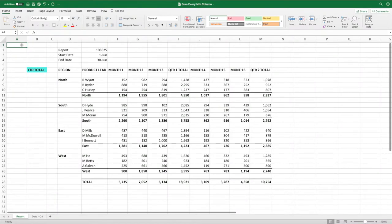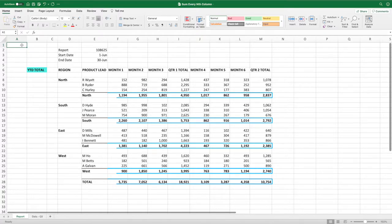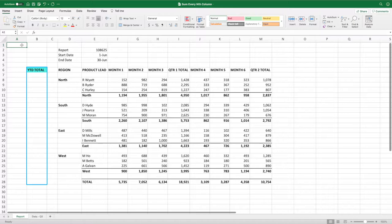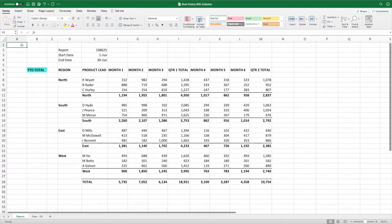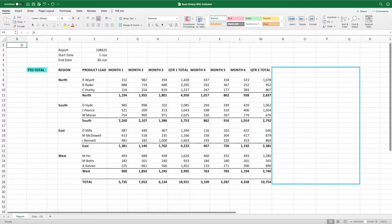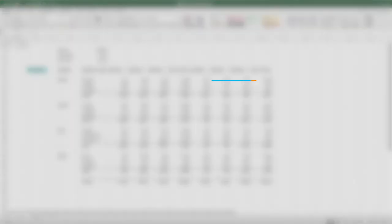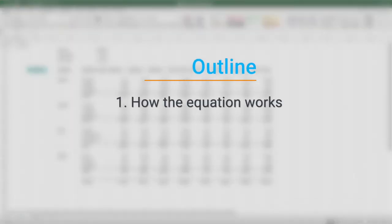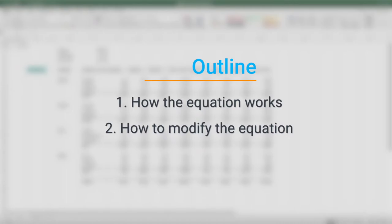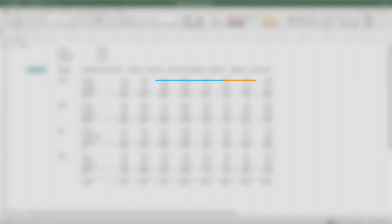Our goal in the Sum Every Nth Row video was to create a monthly and quarterly total across all regions. For this video, our goal is to create a year-to-date total in Column B. We'll accomplish this by building an equation to sum the quarterly values. We'll also make sure our equation will automatically expand when we add additional quarterly data. In addition to walking you through how the equation works, I'll point out how to modify it to fit your particular needs. I'll also show how to set up the equation to allow it to expand as we add new columns.